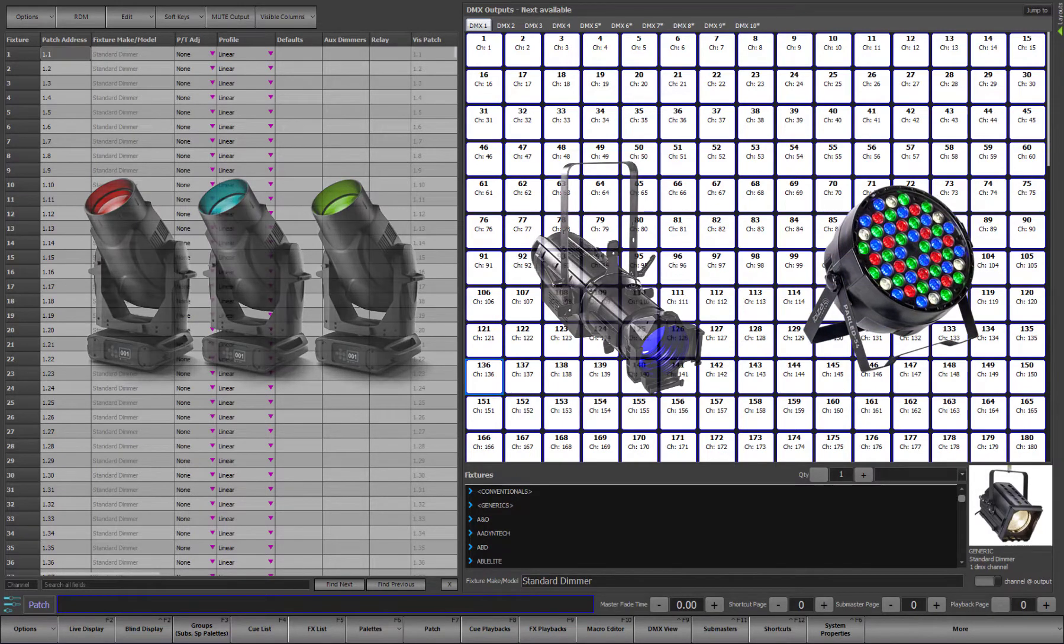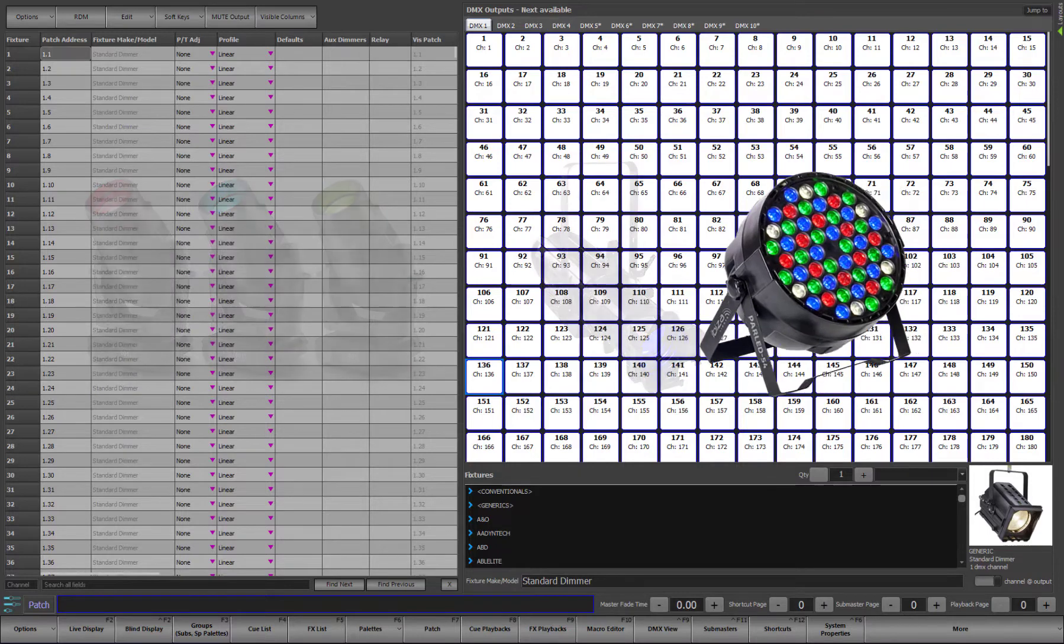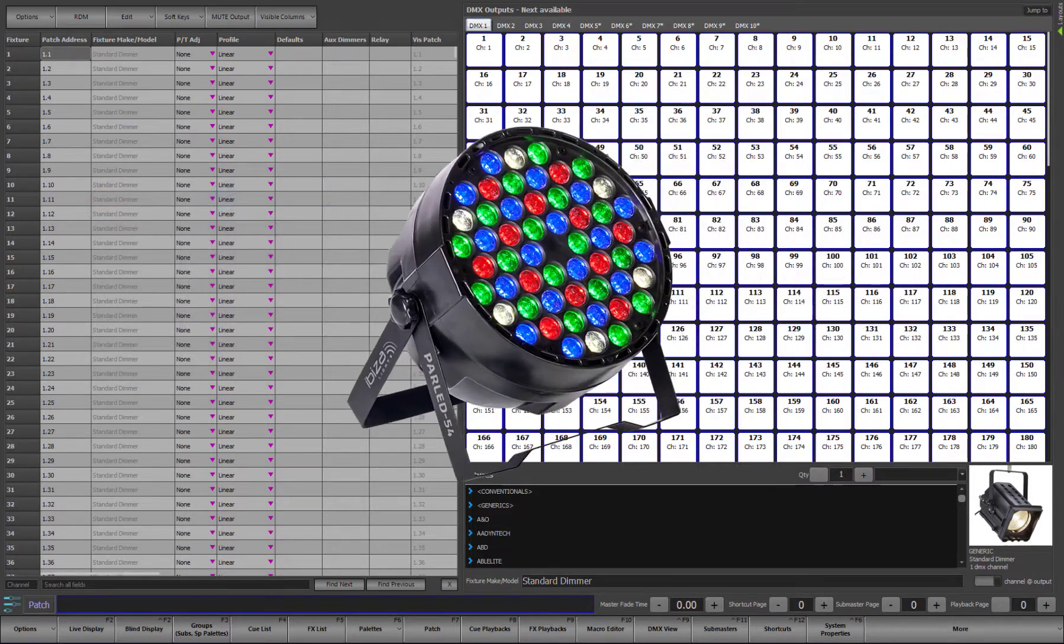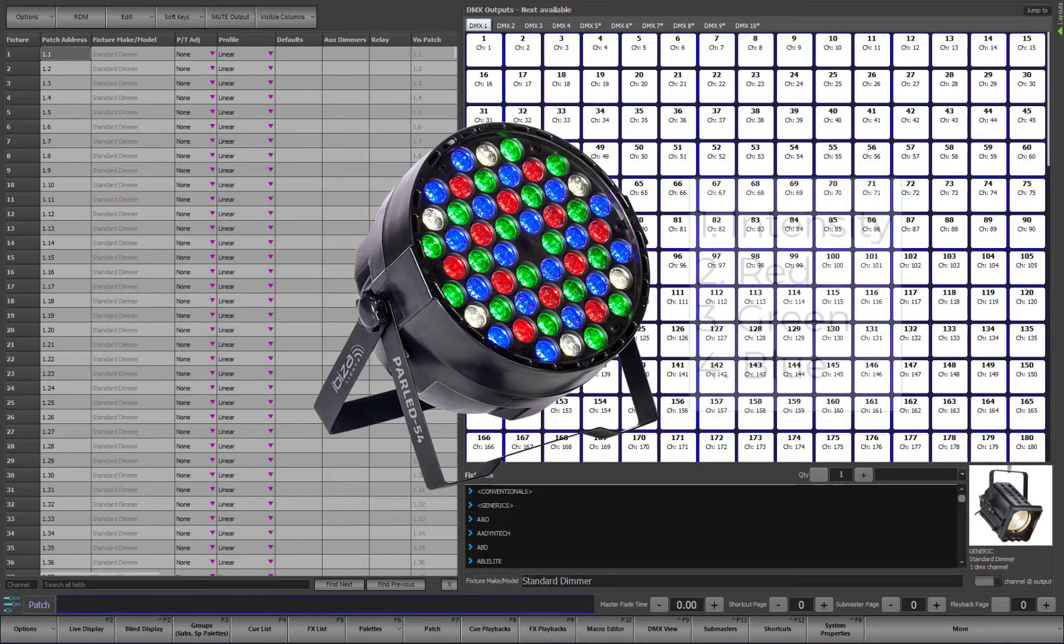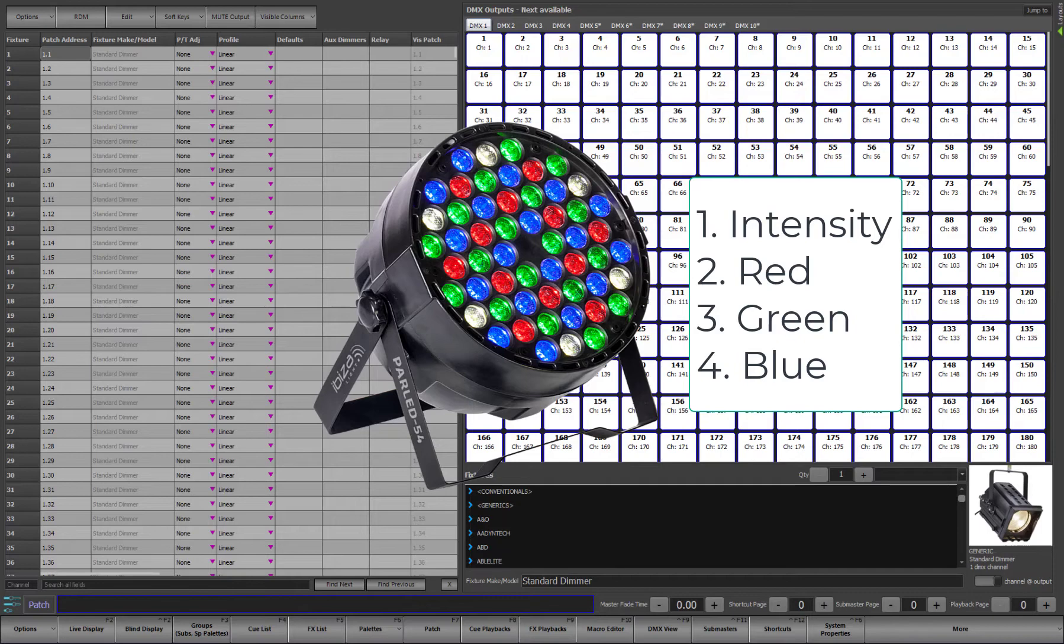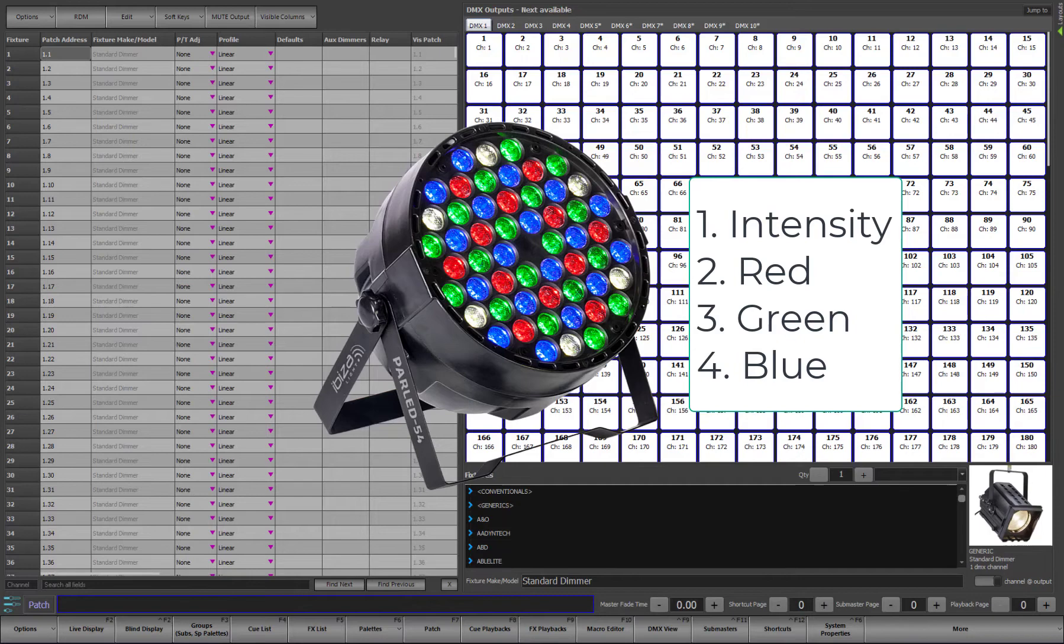Let's use a simple color changing LED for example. A simple LED might have control over intensity, red, green and blue. So this light requires 4 DMX outputs to control it. We could control this with channels 1, 2, 3 and 4 patched to outputs 1, 2, 3 and 4. But what would be better is being able to think of this entire fixture as one control. And that's exactly what patching does.